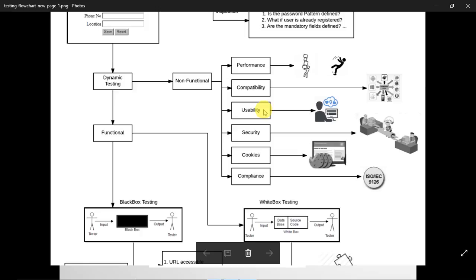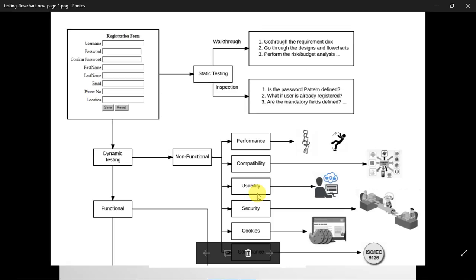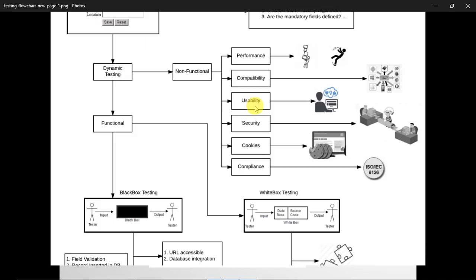Security testing checks that there are no vulnerabilities, no data stealing, that data encryption is properly implemented for data traveling over the network, no unauthorized access, and no bots can crawl the website and cause harm. Cookies and session management will be tested, along with compliance. That covers what will be tested on a sign-up form, illustrating the different types of testing and how they are implemented on any given requirement. The next video will cover black box techniques.